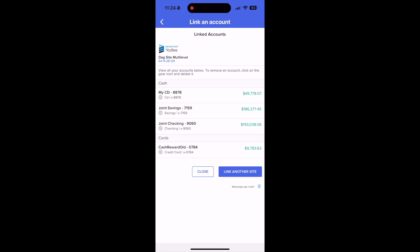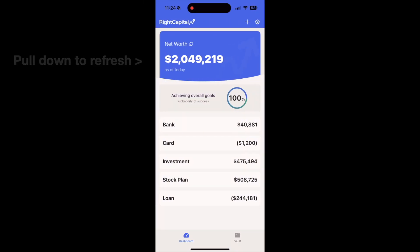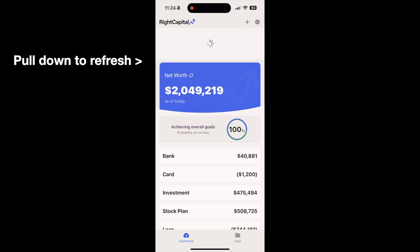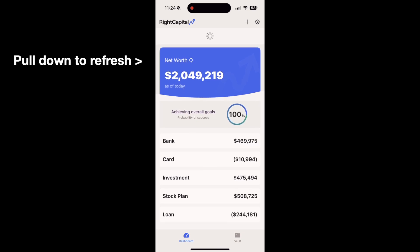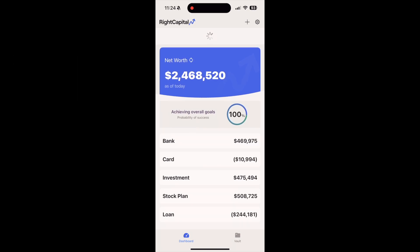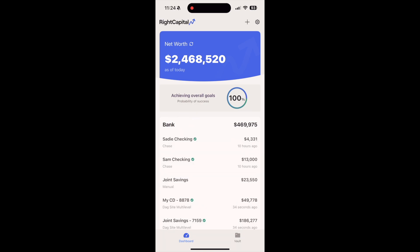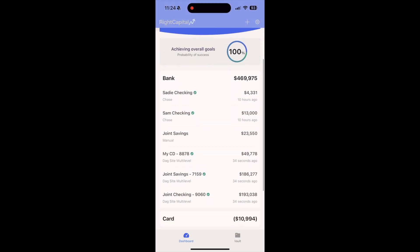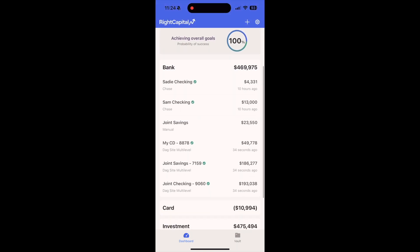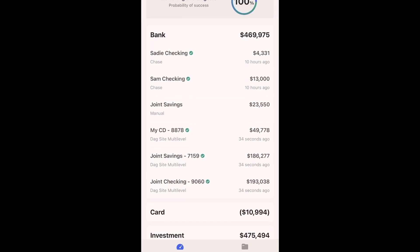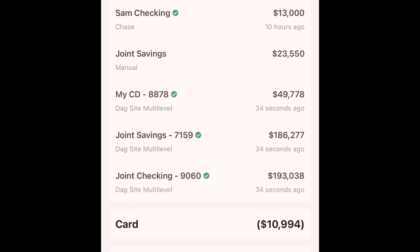After a quick refresh, these accounts will populate in the Dashboard area within the appropriate account category. It's worth noting that the Dashboard page in the mobile app is synced with the Net Worth area of the client portal. When you link accounts on your phone, these will also appear on desktop and vice versa.